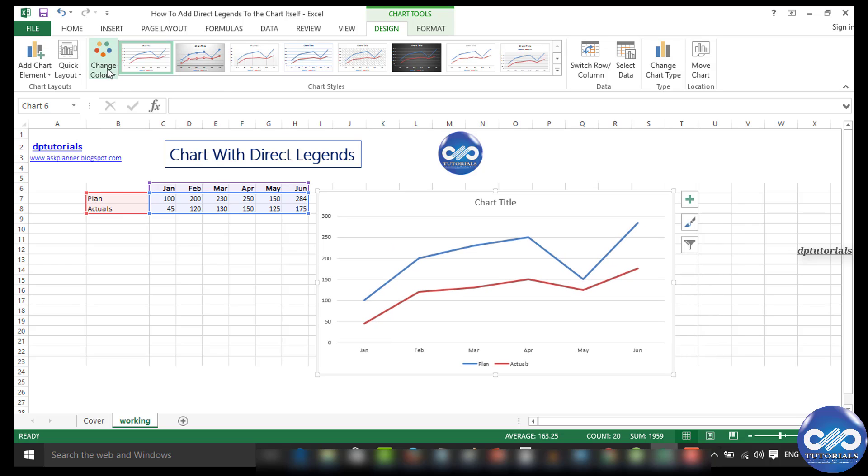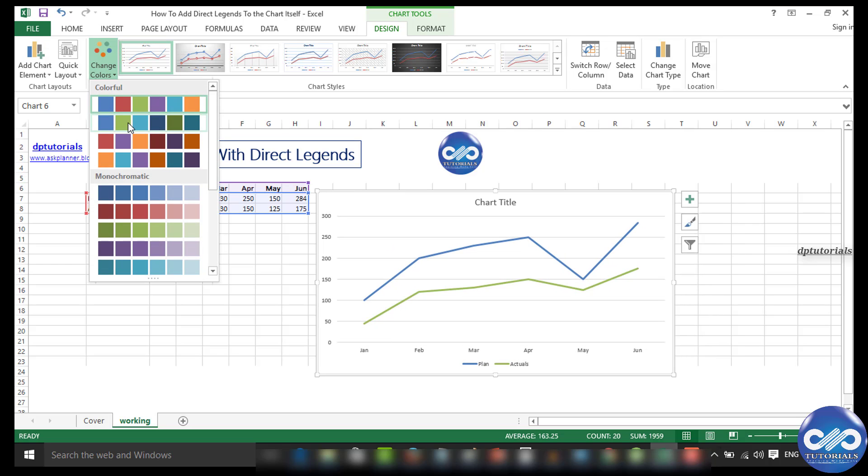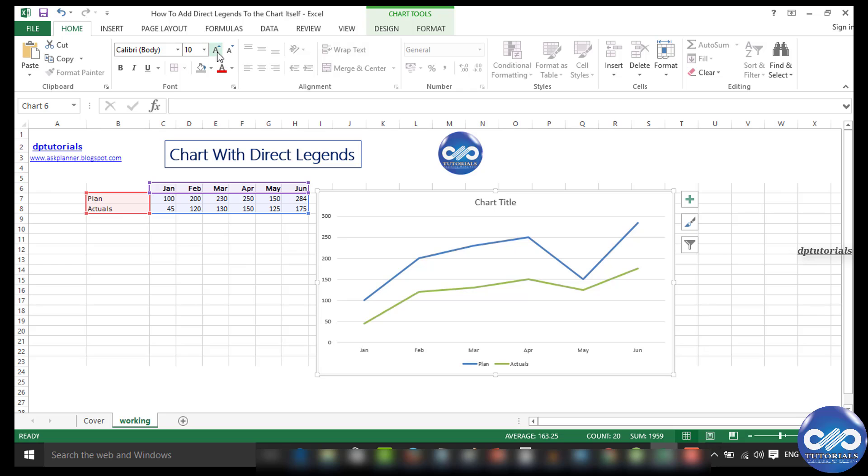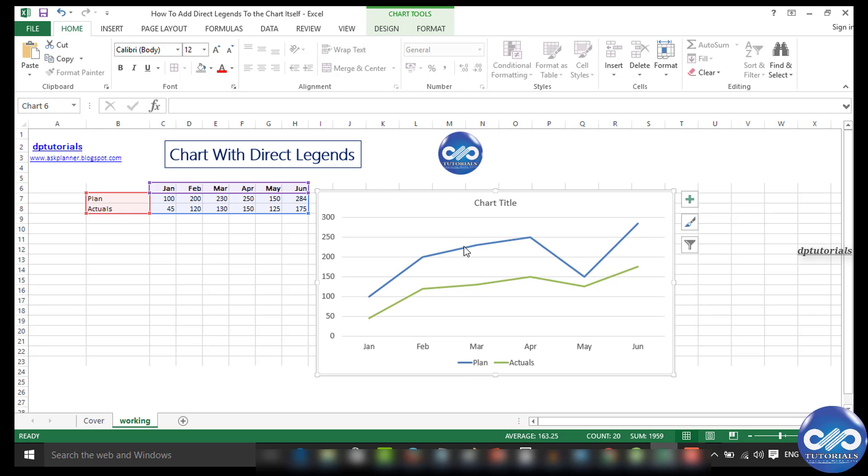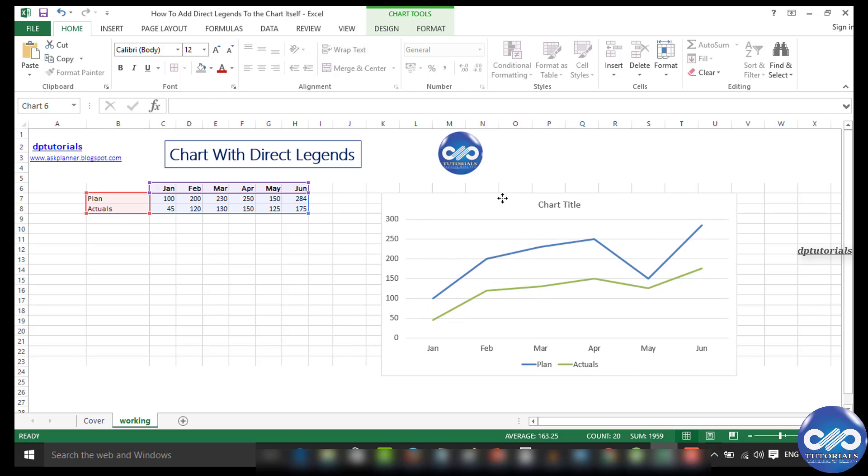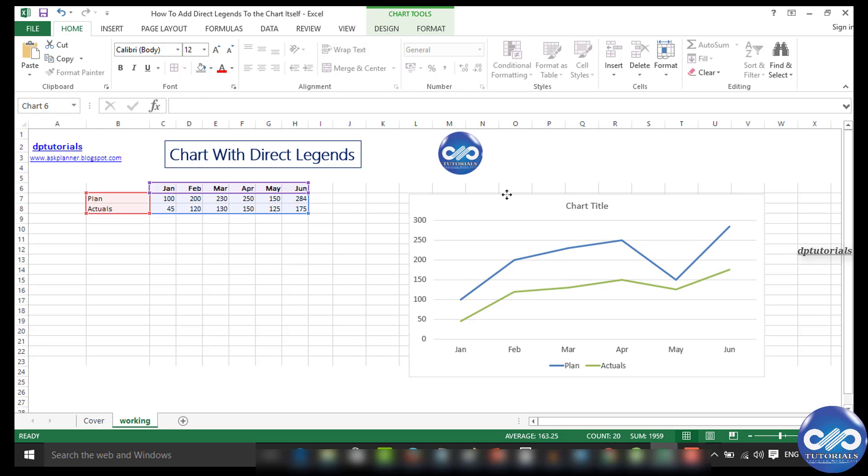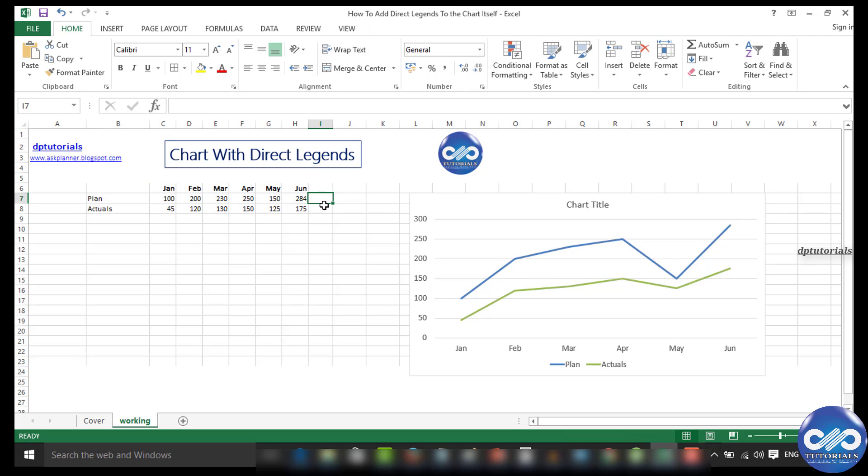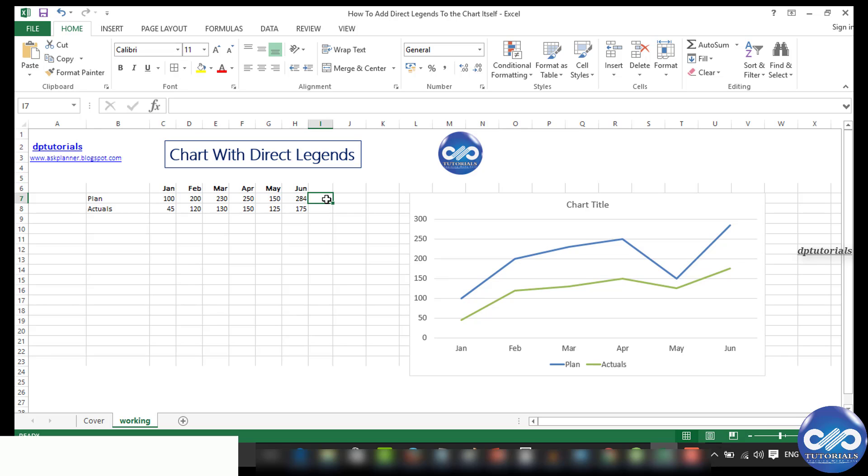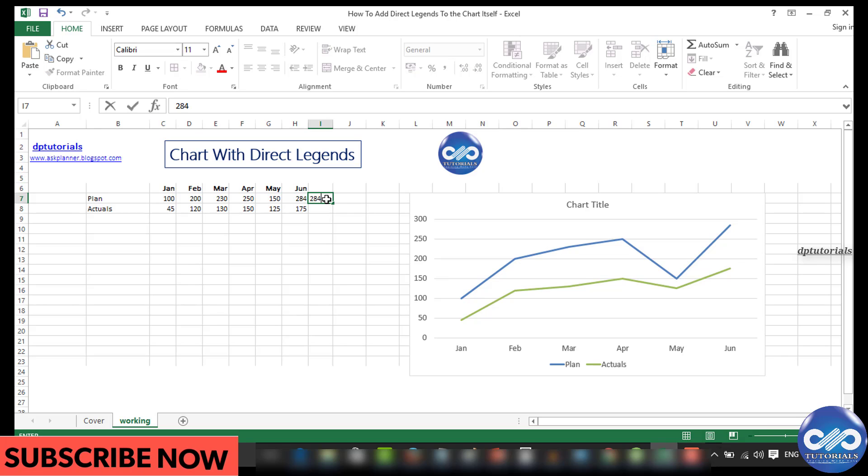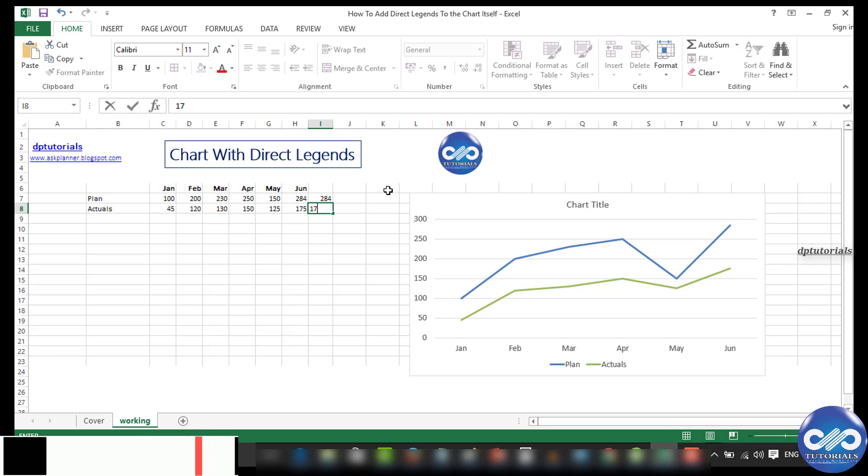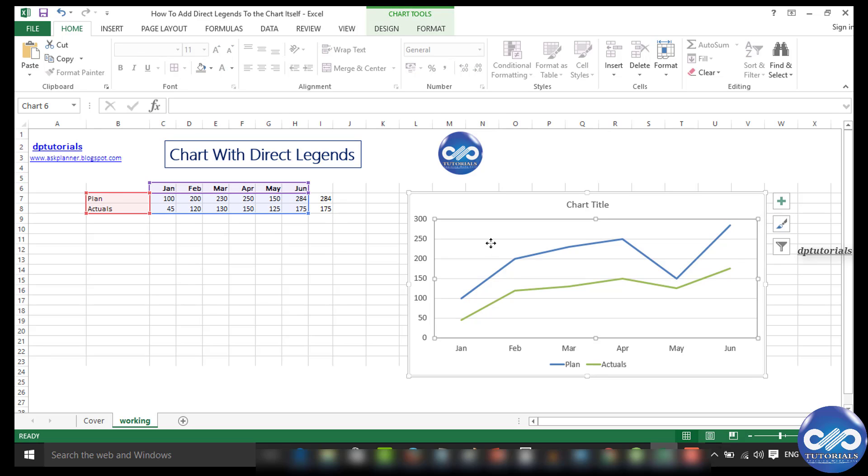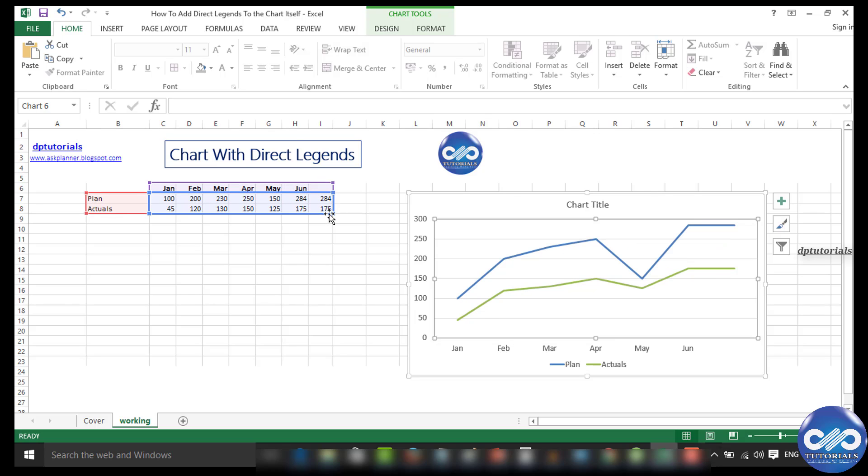Now observe keenly: I am creating dummy values that are the same as the last column numbers. This will produce a straight line in the chart once I extend the graph range to the newly added dummy series. Got it?